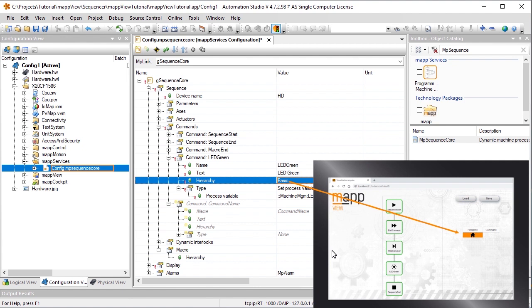Commands can be arranged in a hierarchy under Hierarchy. If we need a lot of different commands for an axis, we can create a hierarchy called Axis. If there are a lot of different commands for controlling process variables, we can create one called Process, and so on.